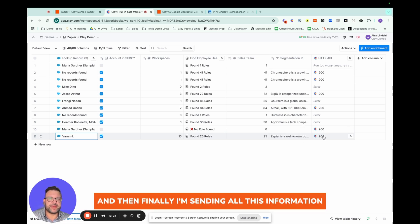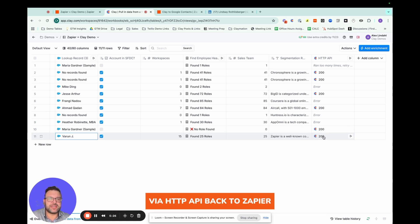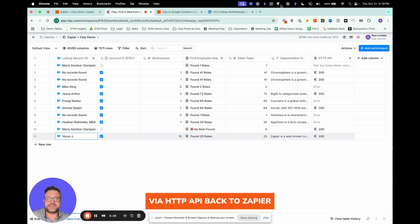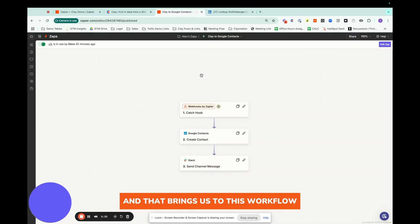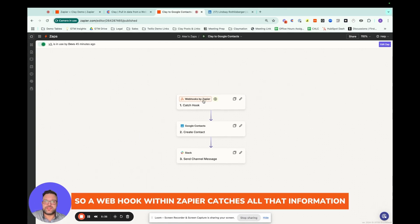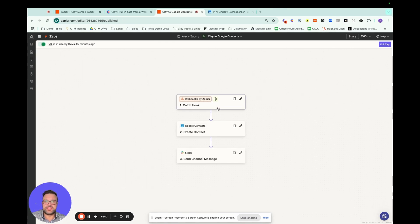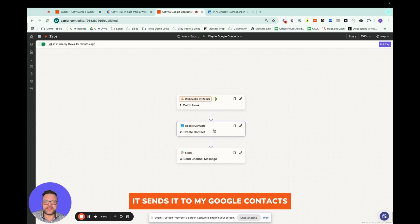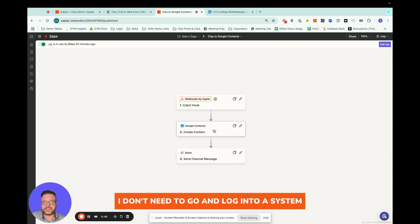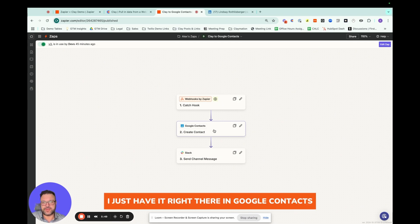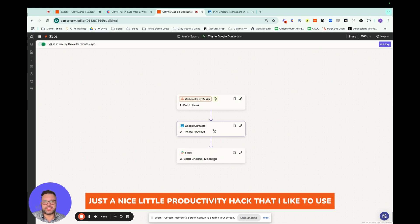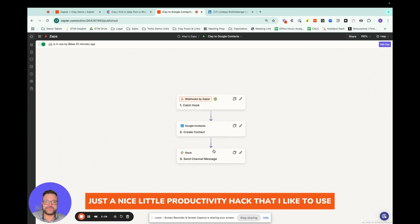And then finally, I'm sending all this information via HTTP API back to Zapier. And that brings us to this workflow. So a webhook within Zapier catches all that information. It sends it to my Google contacts. That way, if I'm on the go, I don't need to go in and log into a system to get that information. I just have it right there in Google contacts, just a nice little productivity hack that I like to use.